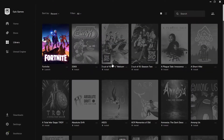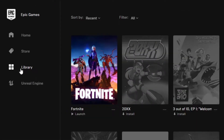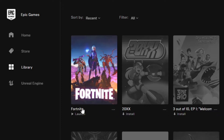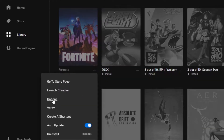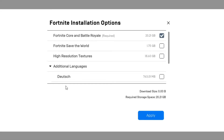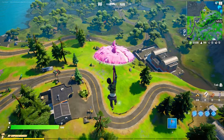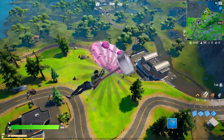First, open your Epic Games Launcher. Now select the Library tab, click on the button with 3 dots beside the Fortnite name, and click on Options. Lastly, uncheck the High Resolution Textures option and click on Apply.